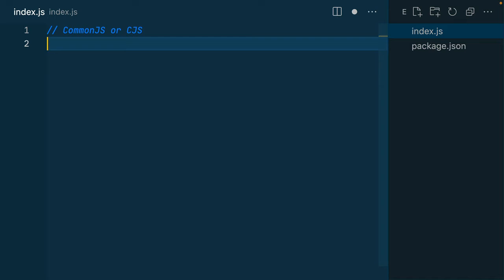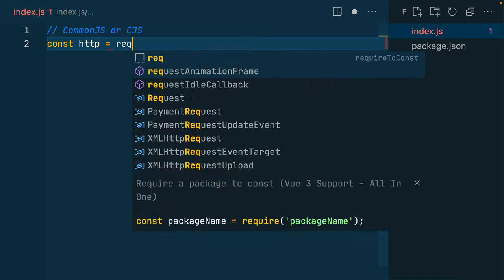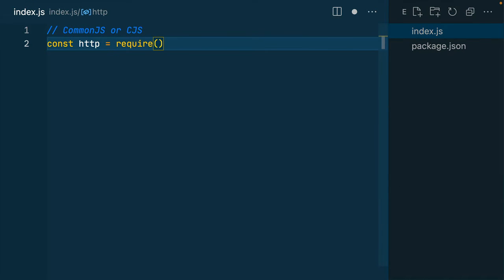To be able to import with CommonJS, we use the require function that's built into Node. So if I wanted to get the HTTP library from Node's core, I would assign that to a variable using the require function.